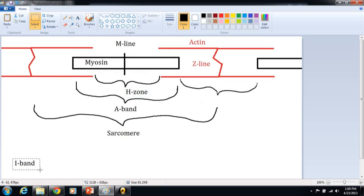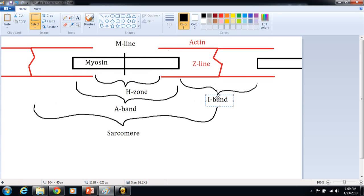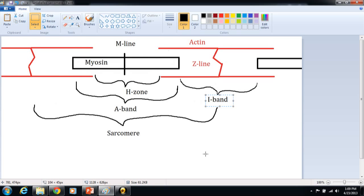Okay, the I-band then is the opposite of the H-zone. It is the part where there is only actin. So the overlap of actin and myosin is not included in the I-band. That's the actin molecules only. And the overlap is not included in the H-zone. That's the myosin only. Those are the structures of the sarcomere.